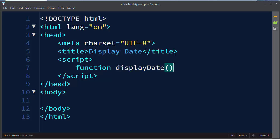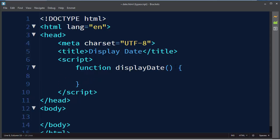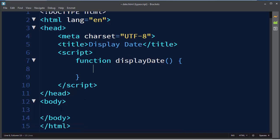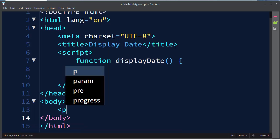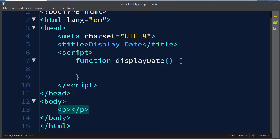Our function will not have any parameters. And what we want to do is to display information about our current date and time to some HTML element. For example, I'm going to use paragraph. So I want to display here information about our current date and time.